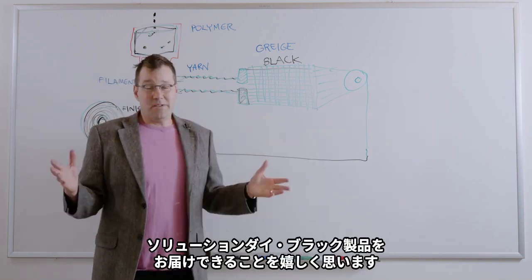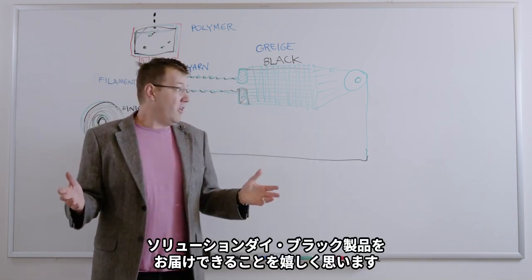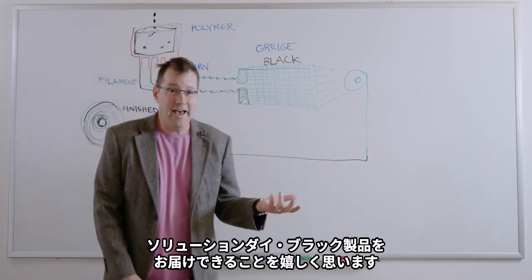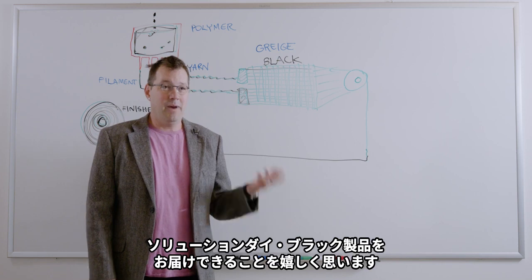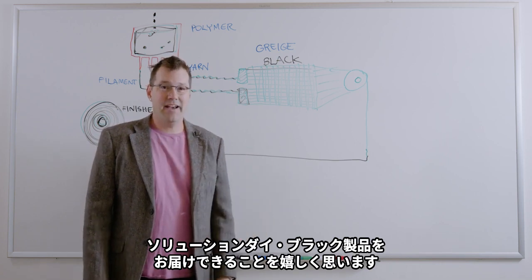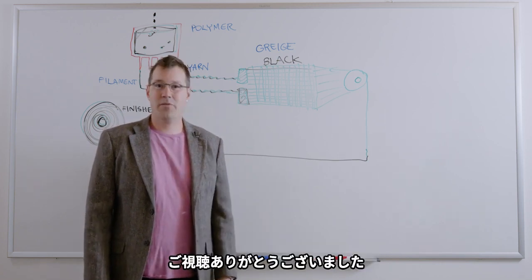So it's been a really long road to deliver solution dyed black, but we're really proud to launch it, Jack and I. And thanks for watching.